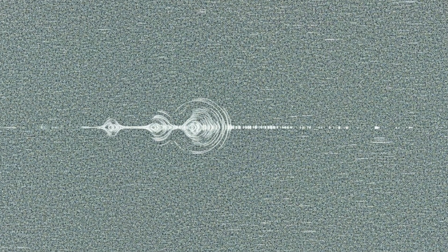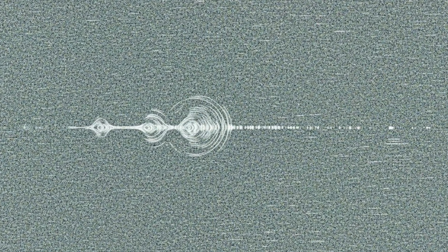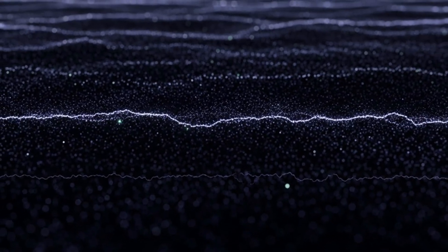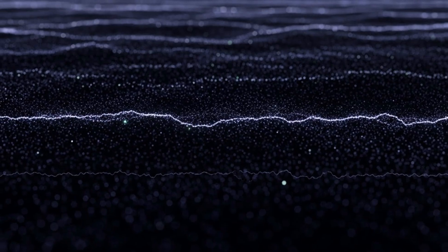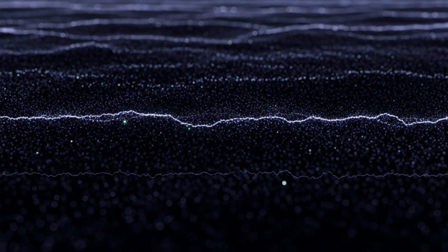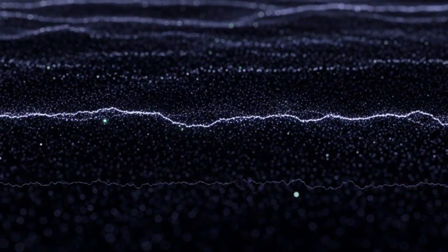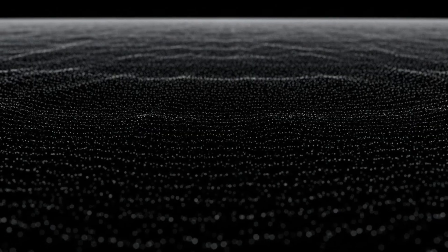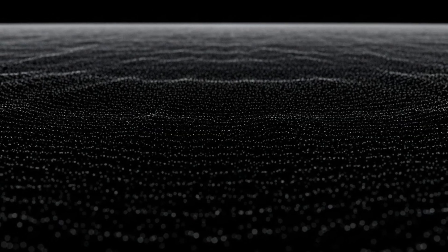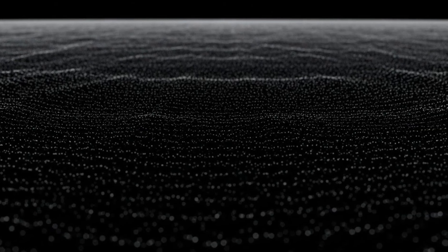Third, and perhaps most profound, the philosophical implications. For as long as humans have looked up at the stars, we've wondered about our place in the universe. Are we rare? Common? Alone? Understanding the fundamental structure of spacetime brings us closer to understanding the conditions for reality itself. If spacetime is quantized, built from discrete, information-rich units, then the universe might be more like a cosmic computation than a clockwork mechanism. Some researchers even speculate that consciousness, information, and spacetime could be deeply connected, that awareness itself might be woven into the fabric of existence.